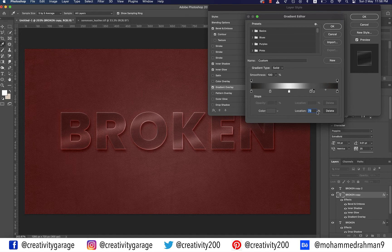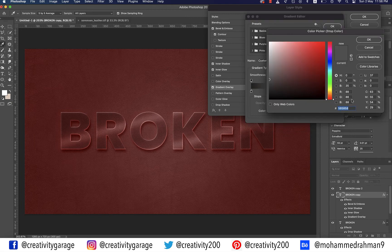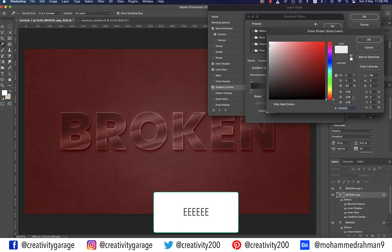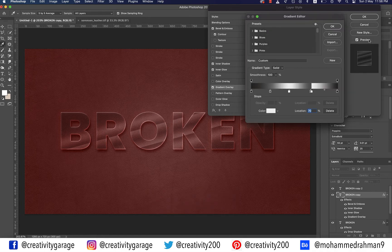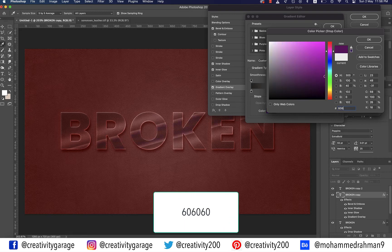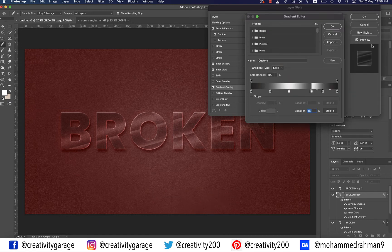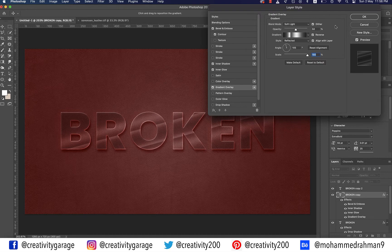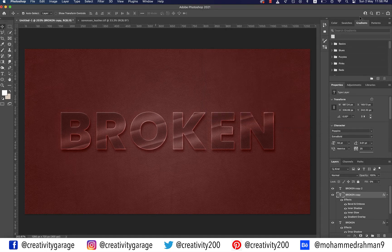Add the second-to-last color stop and change its location to 70% — very close to the last one — then double-click the stop and enter color code eeeeee. Finally, create the last color stop, change its location to 83%, double-click the stop and enter color 606060. Hit OK to close the gradient panel and then hit OK again to close the Layer Style panel. At this point ensure that the layer fill value of the Broken Copy is zero.